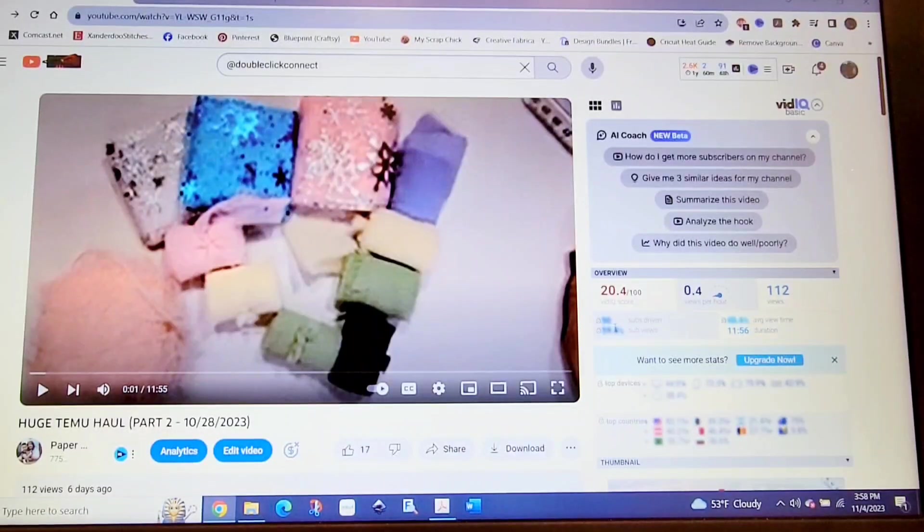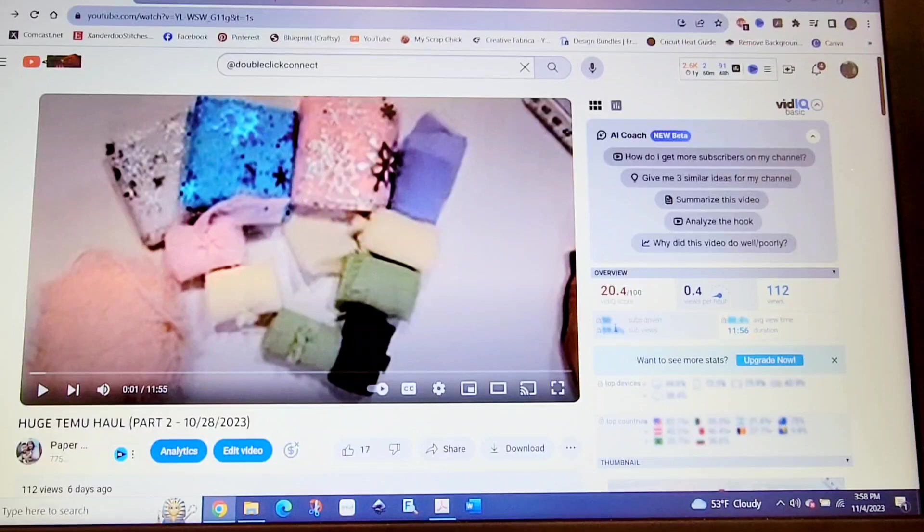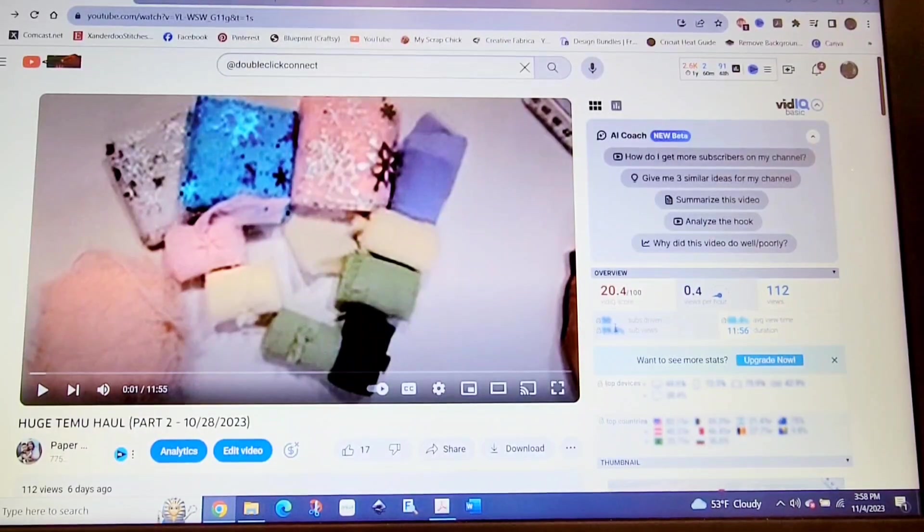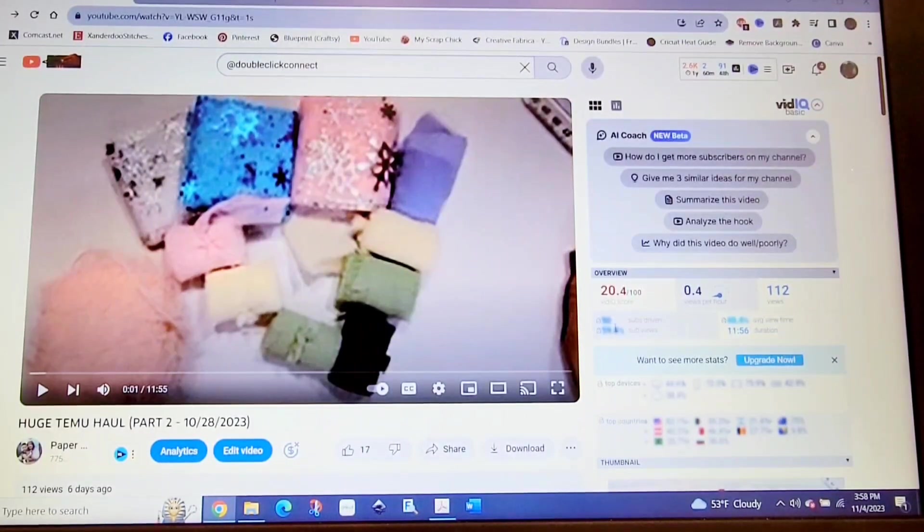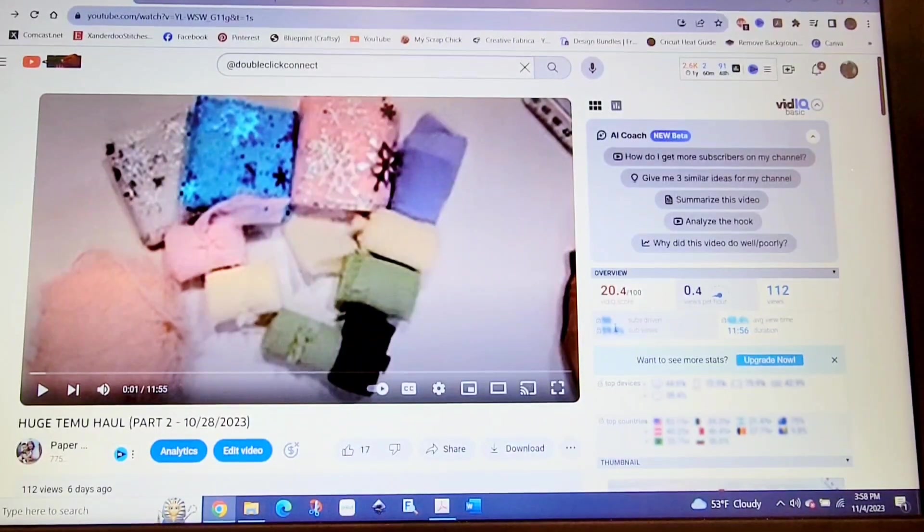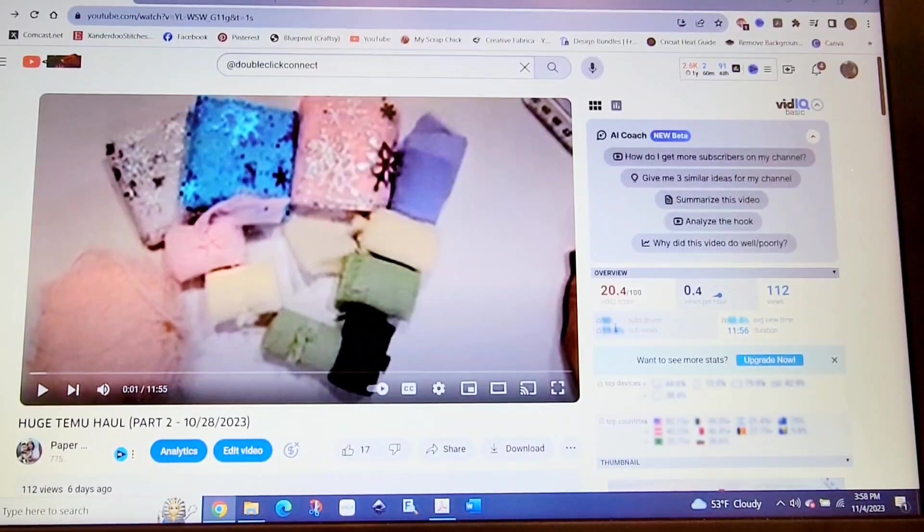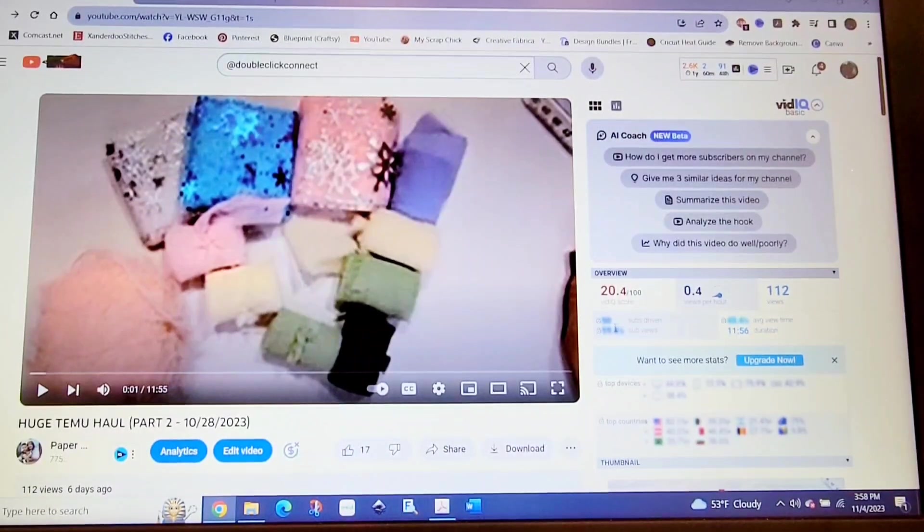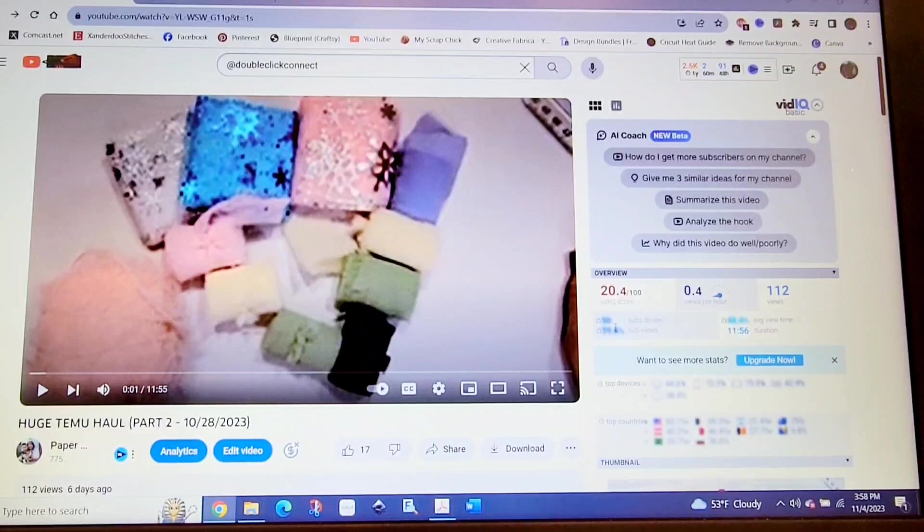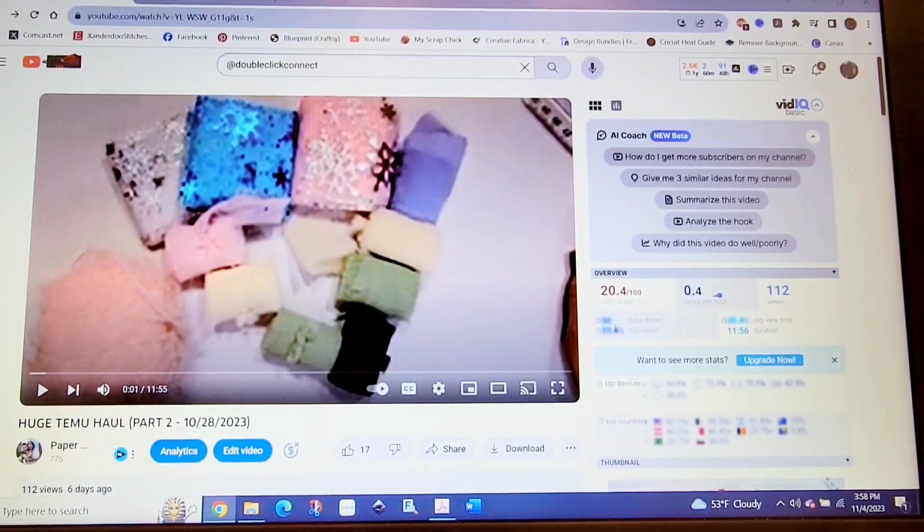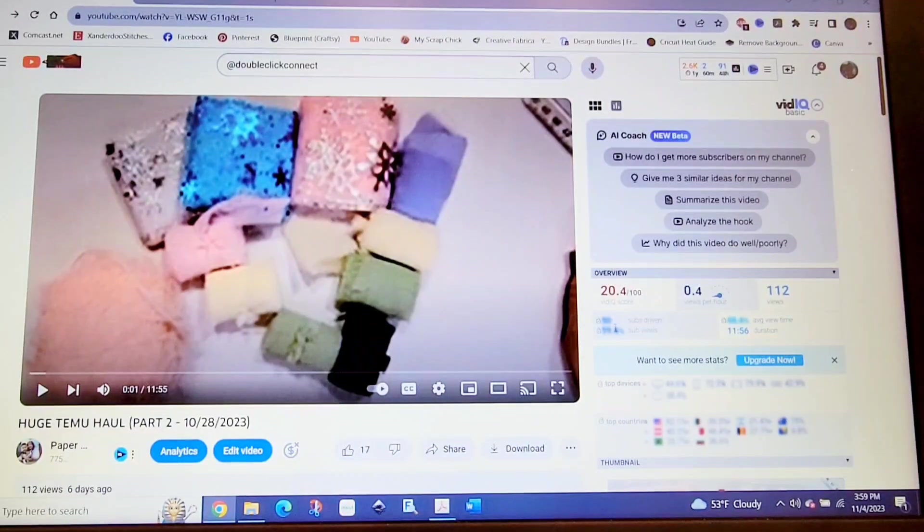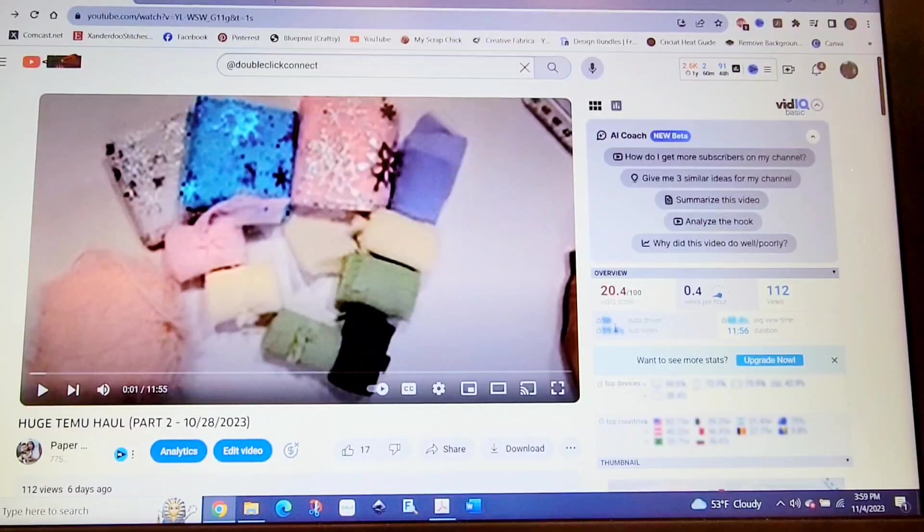Hi there, crafty peeps. Enos here from Paper Crafting with Enos, and I'm on today to choose the winner to my hidden giveaway. In order to participate in this giveaway, you had to do a couple of things. I posted on October 28th two Timu hauls—part one and part two. In each video, there was a hidden word. In one video was the word Indian, and the other was the word summer. You were to use those words in a sentence in the comments below those videos.